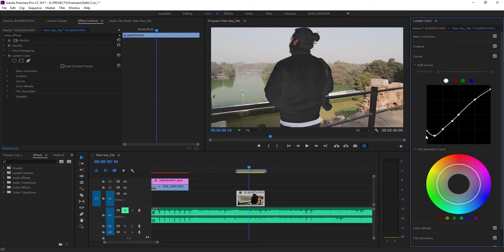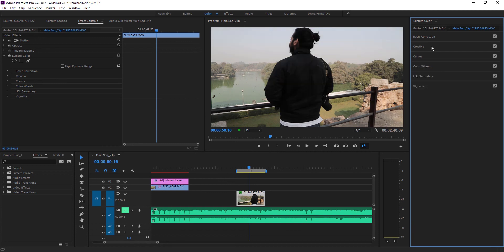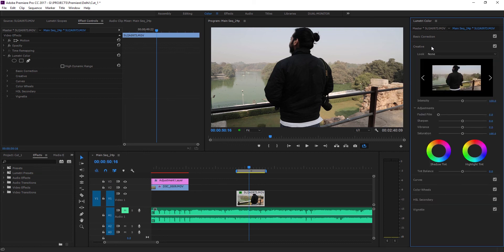Now there is another way to do this, but this won't give you as much flexibility or power as the curves adjustment. Right under the creative adjustment you actually have a setting called faded film.